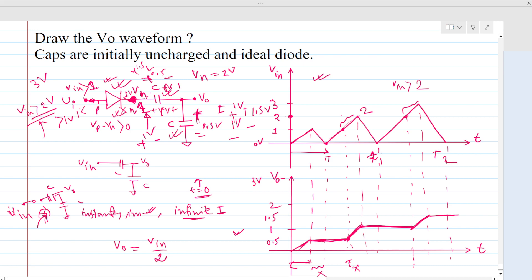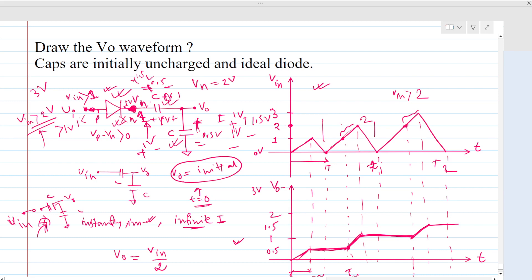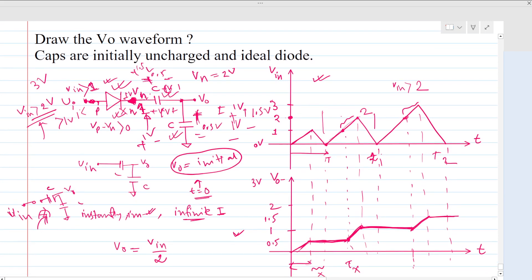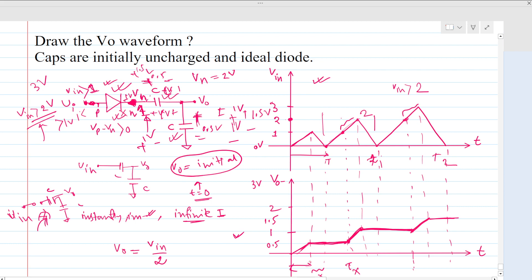So this is the output waveform. You can think about it this way, or you can analyze the output voltage in terms of the initial voltage and the input waveform in another way as well. I think this is the simplest way to approach the solution. Thank you everyone — if you like our video, please subscribe to our channel and give your valuable feedback.